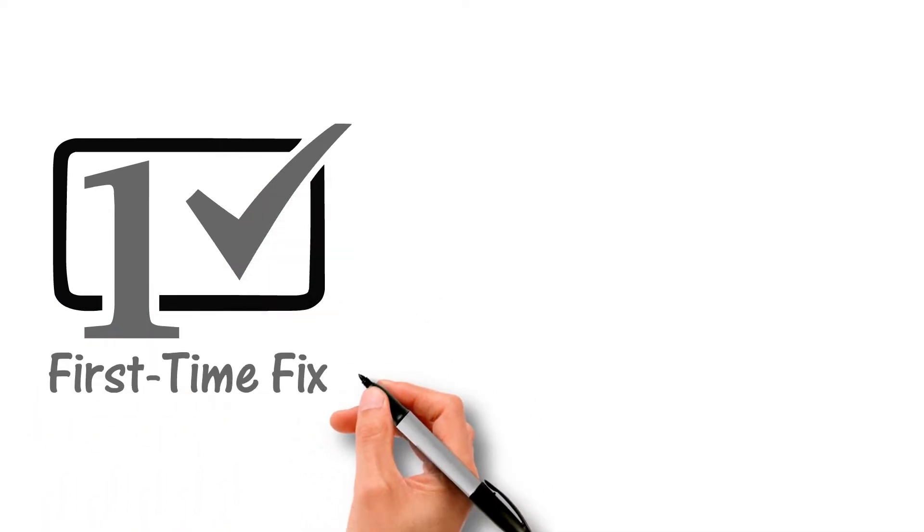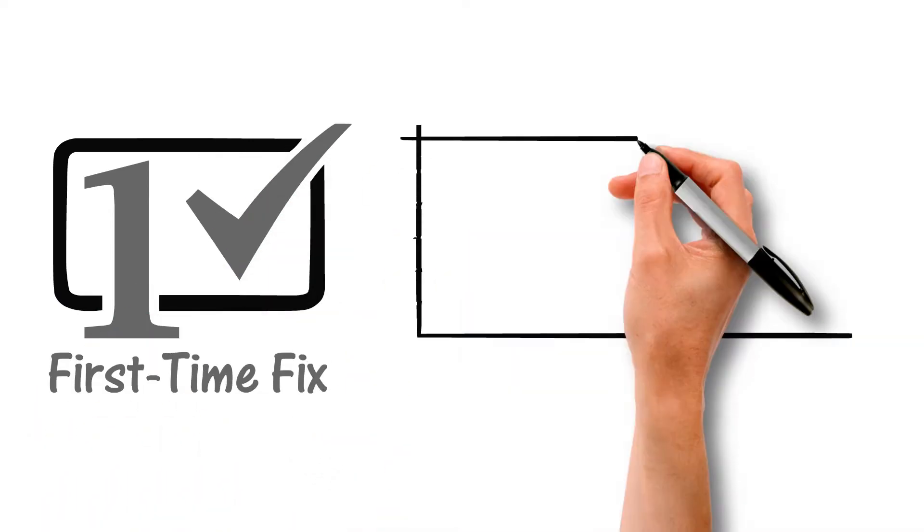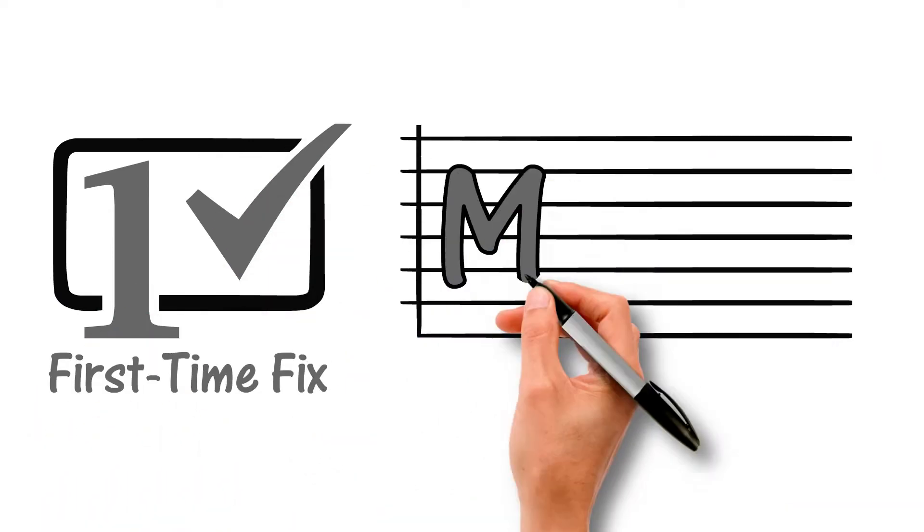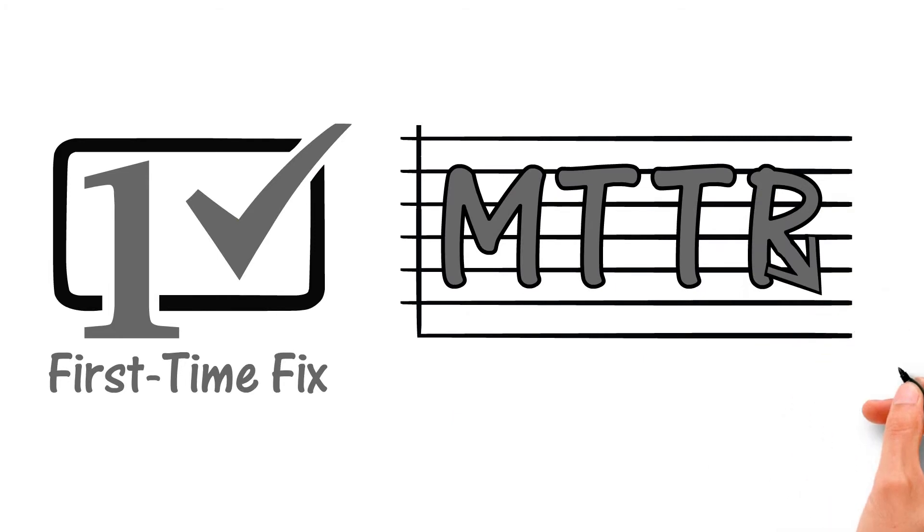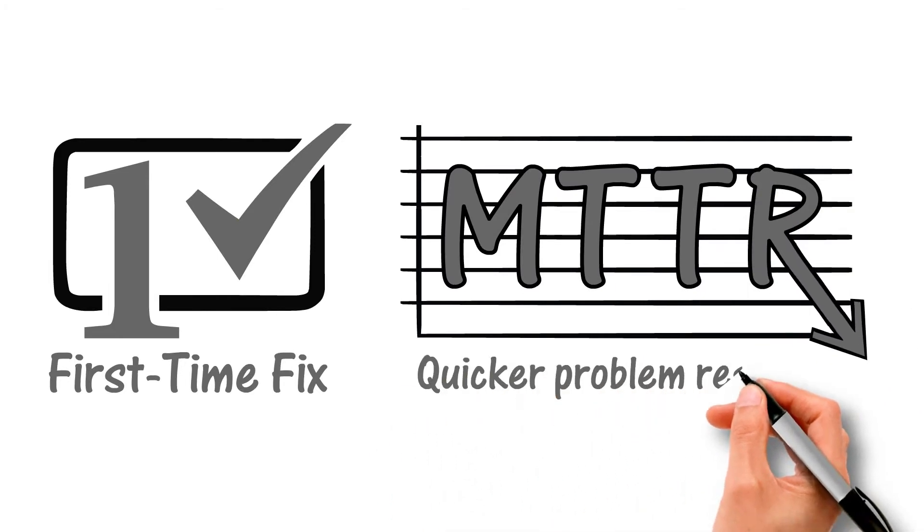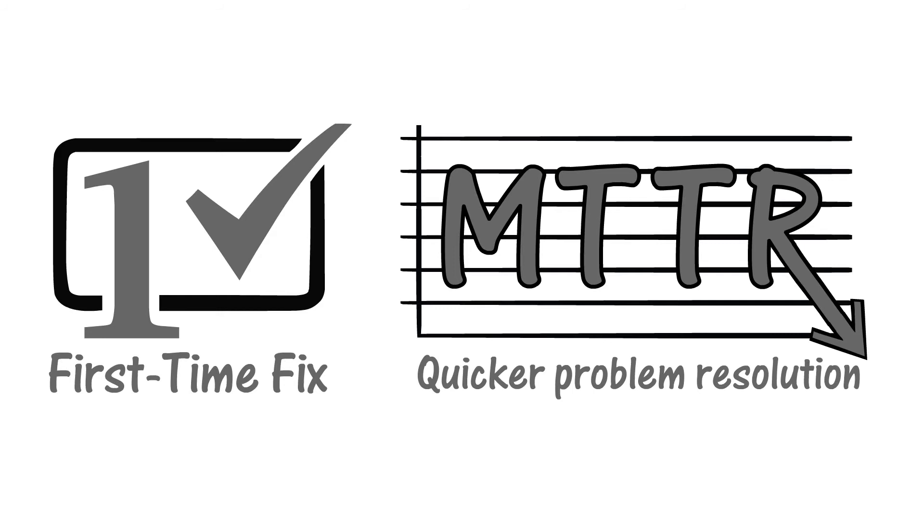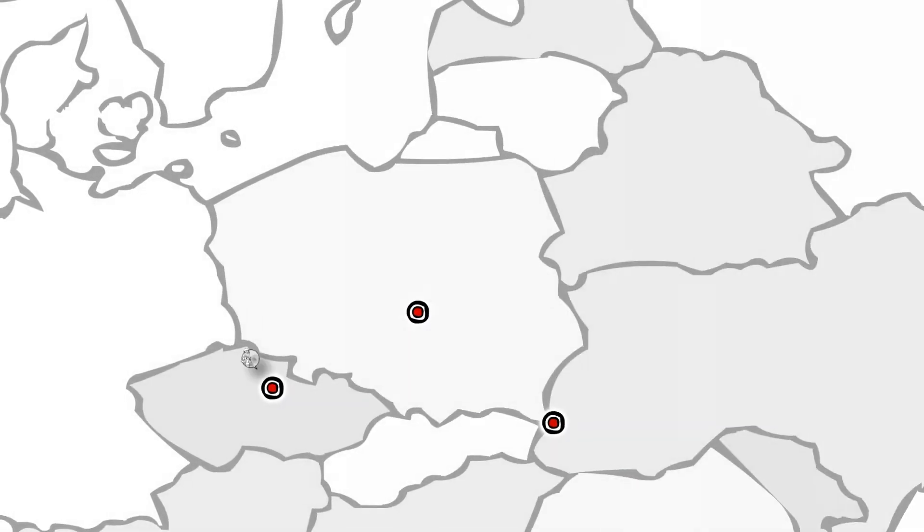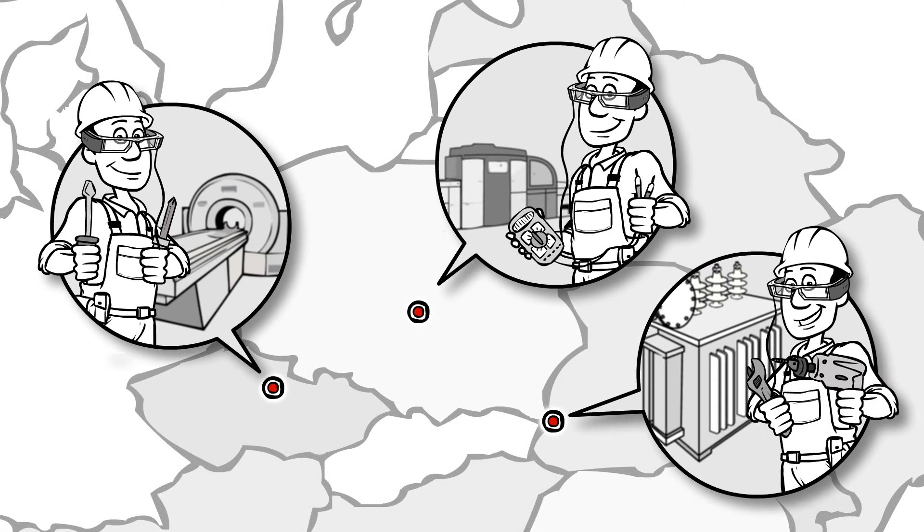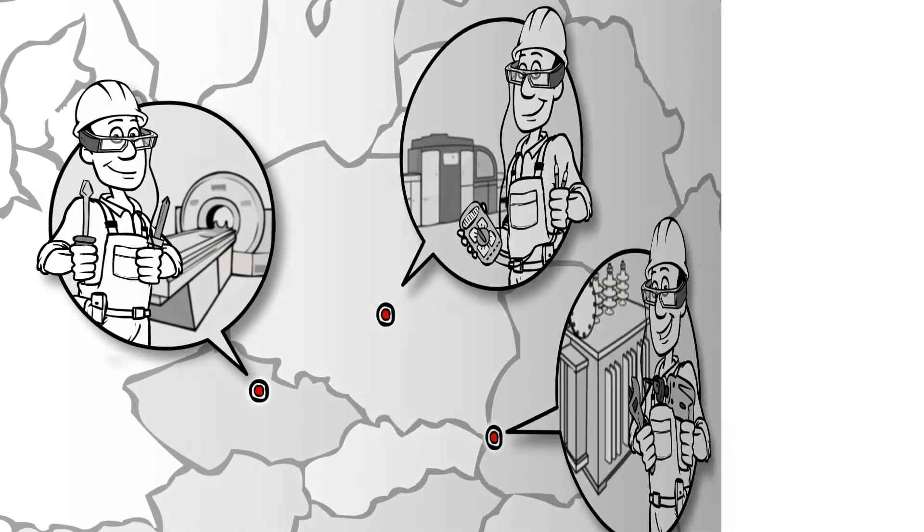Fieldbit is the only company dedicated to increasing the first time fixed rate in the capital equipment field service sector, so you immediately benefit from quicker problem resolution and you can gain a competitive edge by empowering your field personnel, wherever they may be.